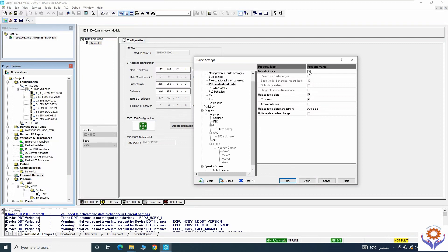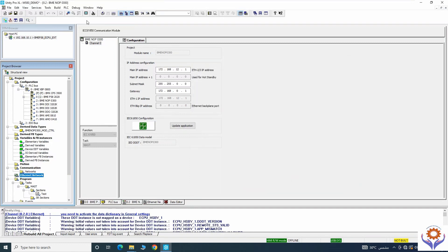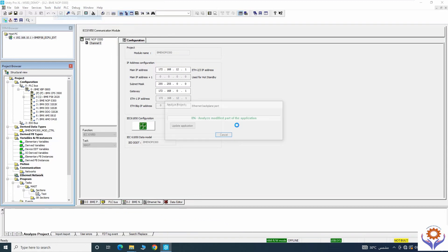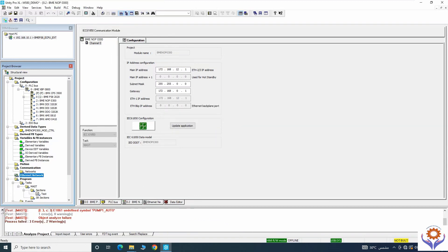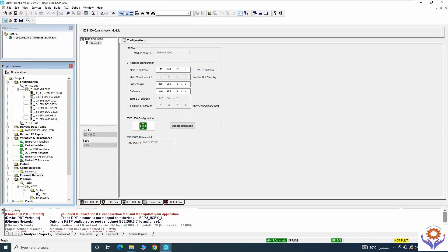Once it is enabled and I compile, I find another error — this is not related to that issue. It is telling me to launch your configuration tool and update your application because you changed the project settings. After changing the project settings, you must again launch the configurator and update your application.